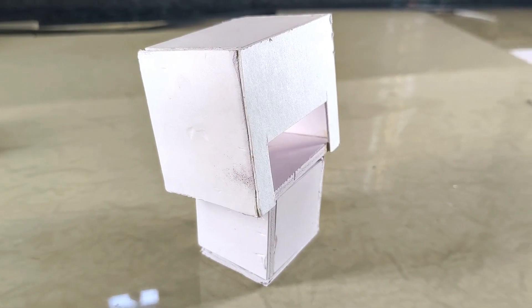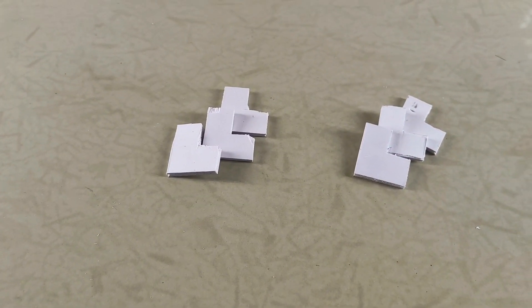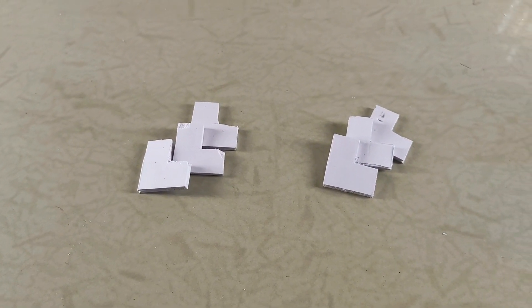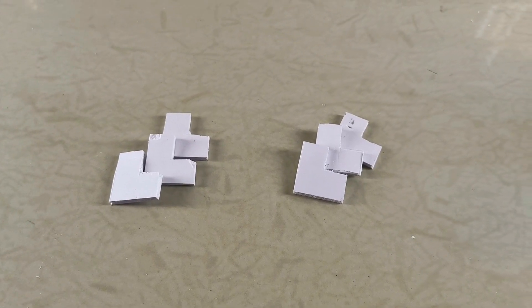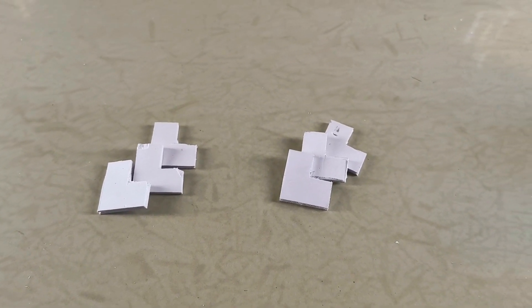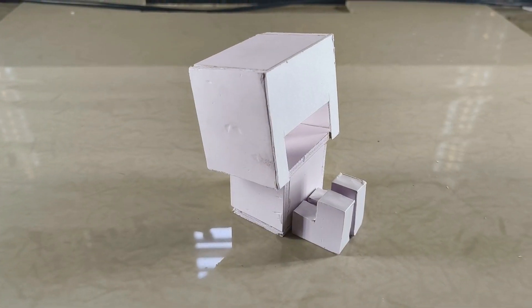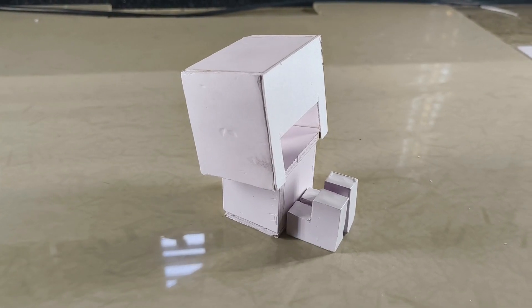For the legs, I created L-shaped sections from 5mm thick board. You'll need three of these for each leg to make them thick enough. Looks great, doesn't it?